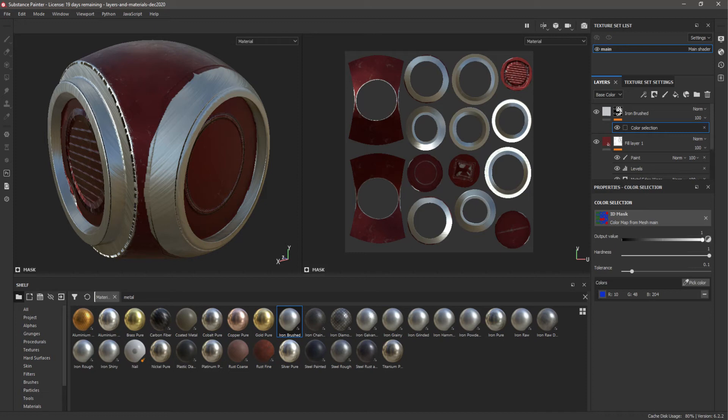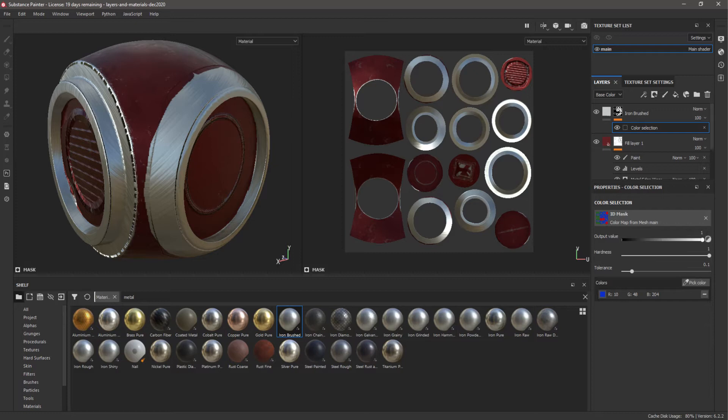In this Substance Painter tutorial for beginners, you will be introduced to the Layers and Materials options in Substance Painter. The link to download Substance Painter is in the description.